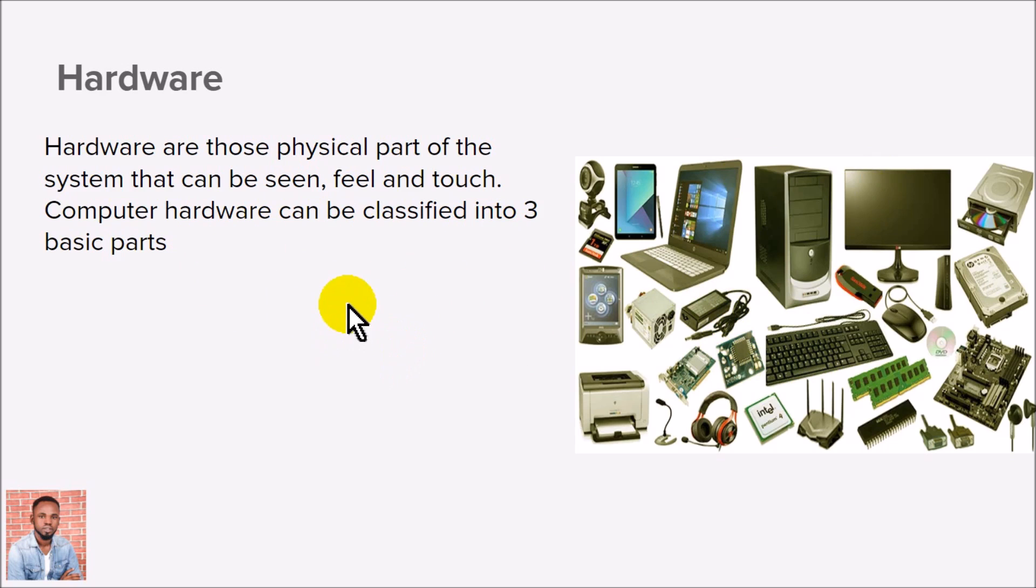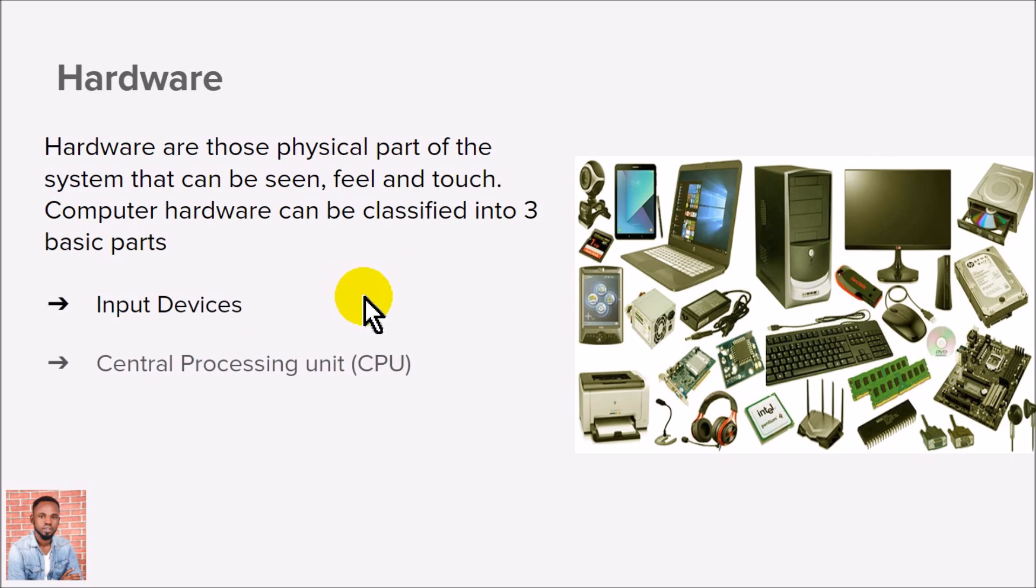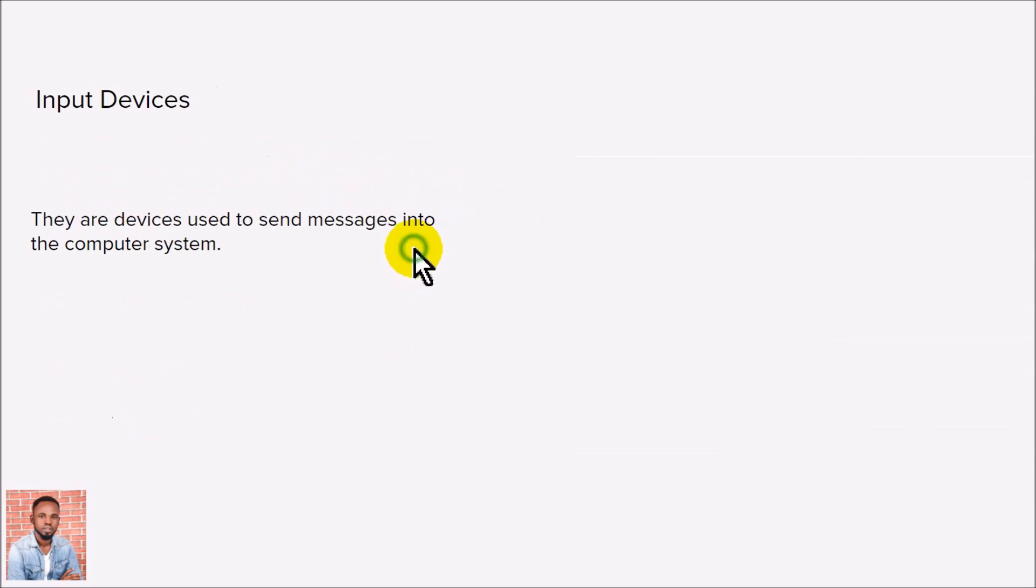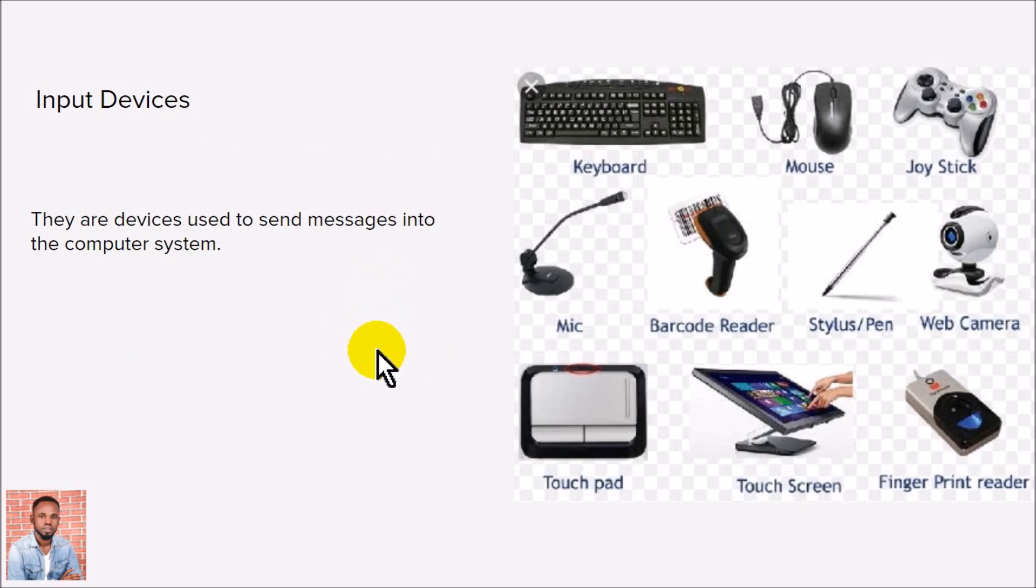into three basic parts: the input device, the central processing unit, and the output device. Now let's talk about the input device. Input devices are the ones that